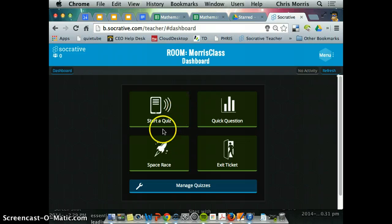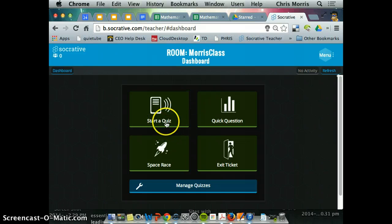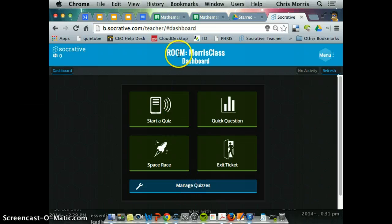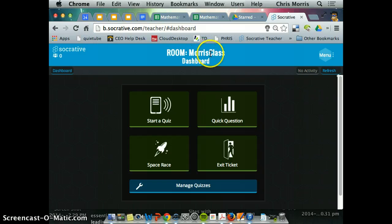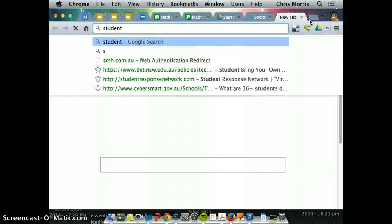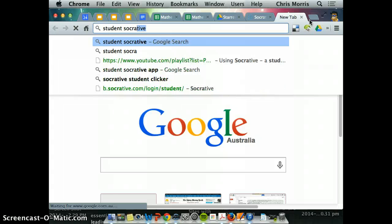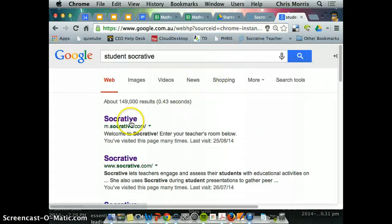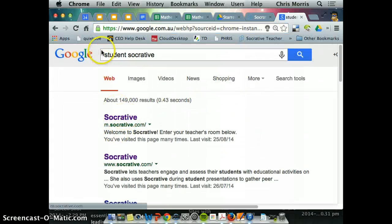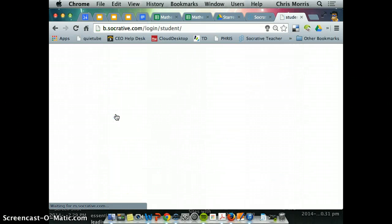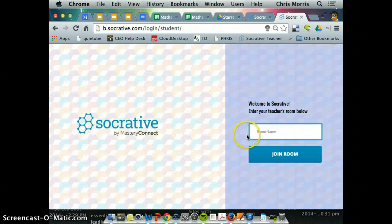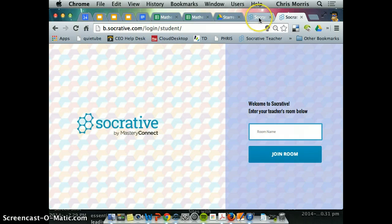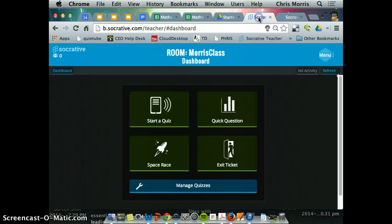So then, how would I get my students to do this particular Quadratics pre-test? Obviously, I have told them that my class is Morris class. They've downloaded the app, or they've gone to Student Socrative. You can see there, if you Google Student Socrative, it puts them straight into that screen where they can type in Morris class there. Alternatively, they've got the app to do that.